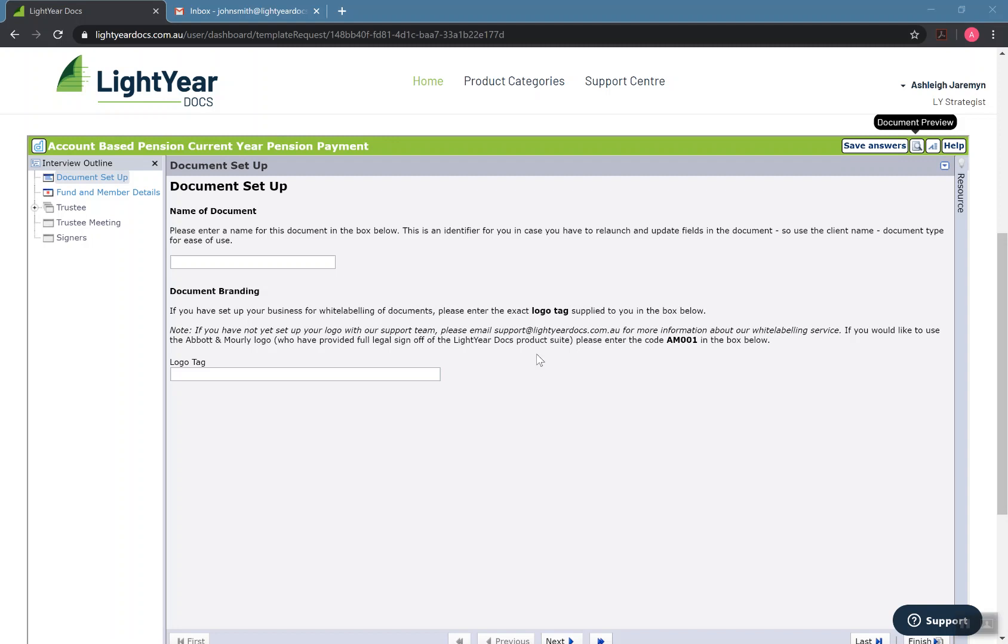Once we've purchased or started our document, what's going to load is called the iFrame. Now the iFrame is powered by Hot Docs, which is probably the largest and fastest document assembly engine in the world.